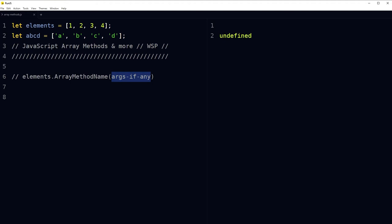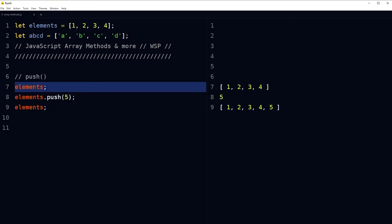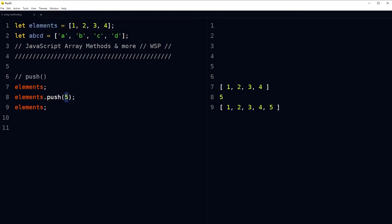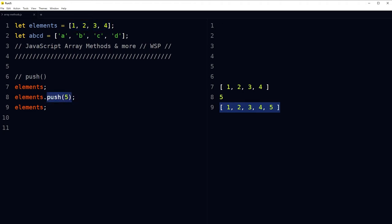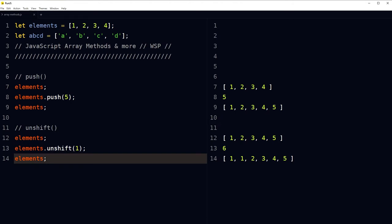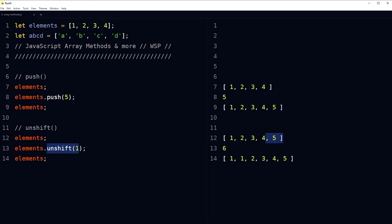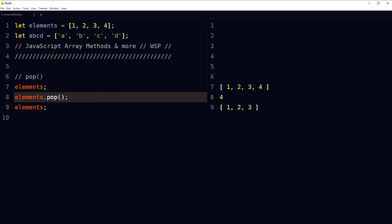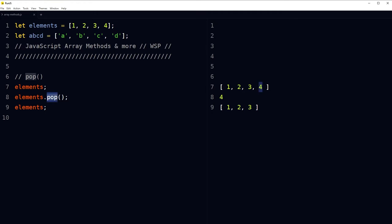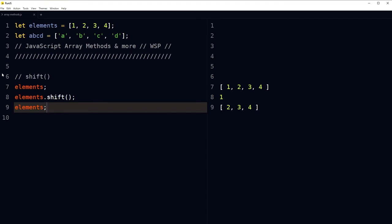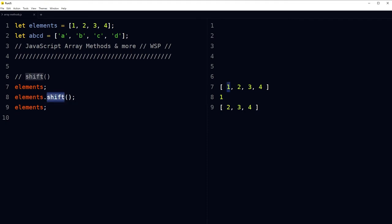By using the push method, you can add elements to an array at the end. 'elements.push(5)' — five was pushed to the end. By using the unshift method, you can add an element at the start of an array. To remove the last element from an array, use the pop method — here four was removed. To remove the first element, use the shift method — one was removed.